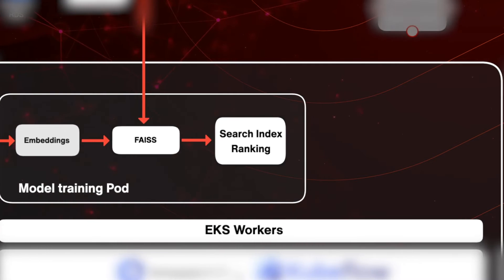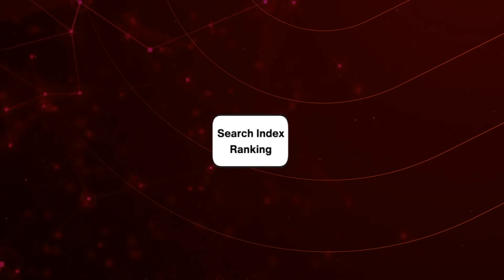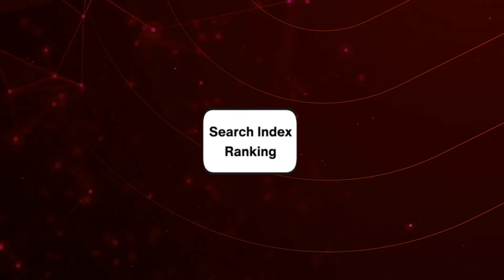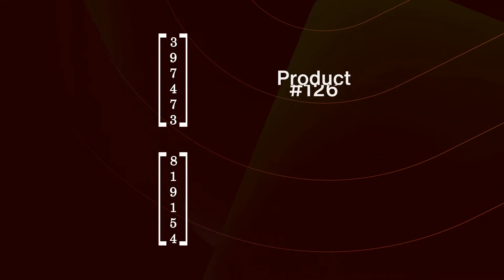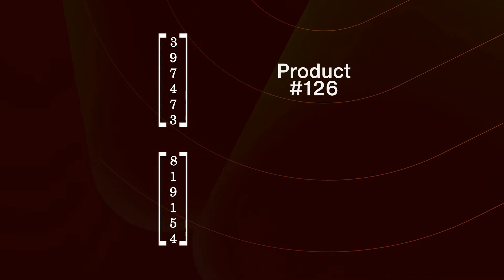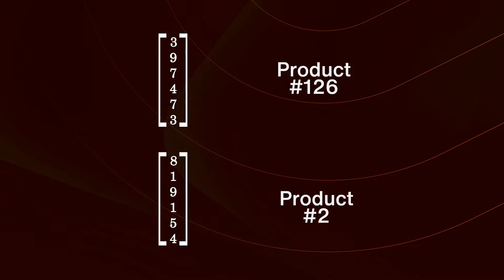This embedding produced by the multimodal model is the ultimate vector used to create the search index. We can use the search index of embeddings for each marketplace listing for all kinds of applications. Comparing product to product could be used to recommend similar products to the one you're currently looking at.